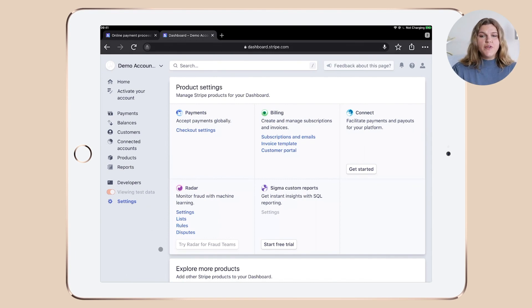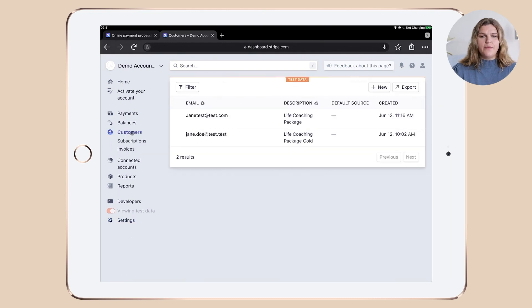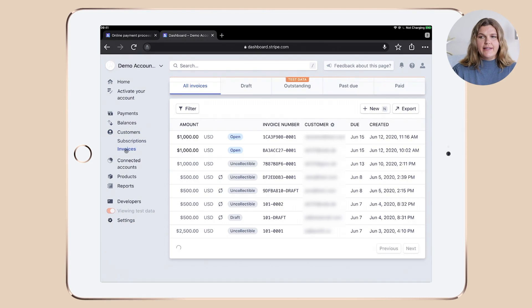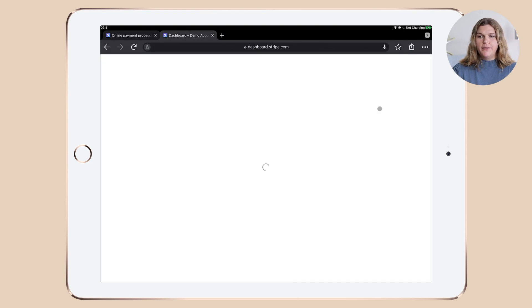To send out our first invoice, let's go to customers in the sidebar navigation. Go down to invoices, click it and click plus new.